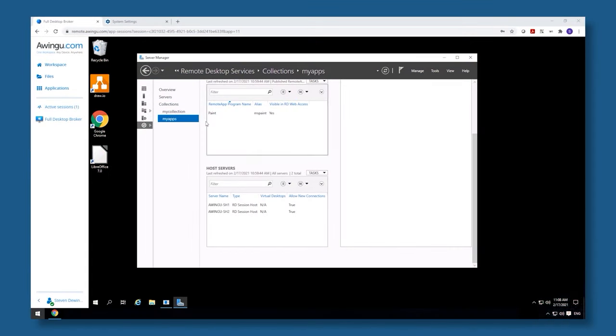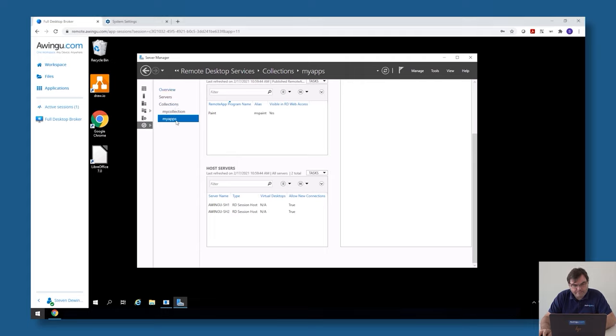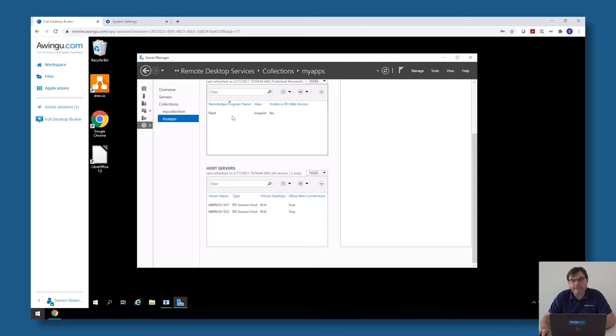The setup that I have prepared is a system called App Zero, and that has two collections. One of the collections is called MyOps, and in this MyOps collection you can see I have two session hosts called Session Host 1 and Session Host 2, and I have a published Microsoft Paint application.